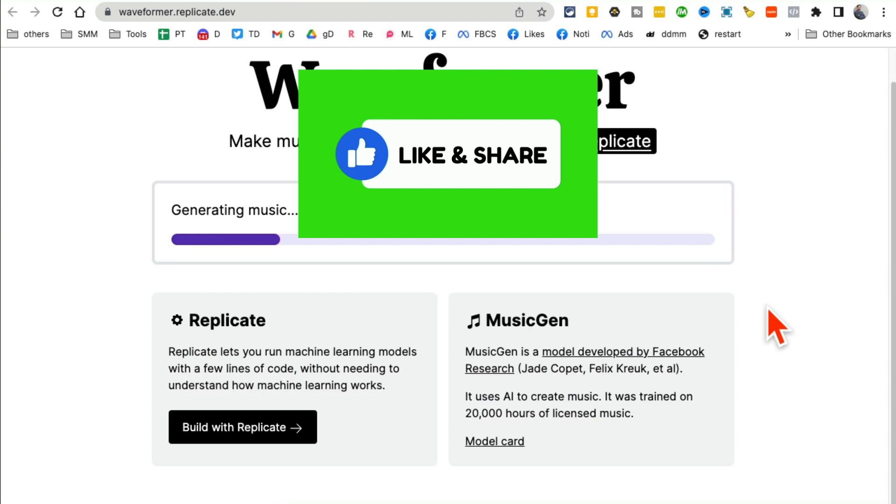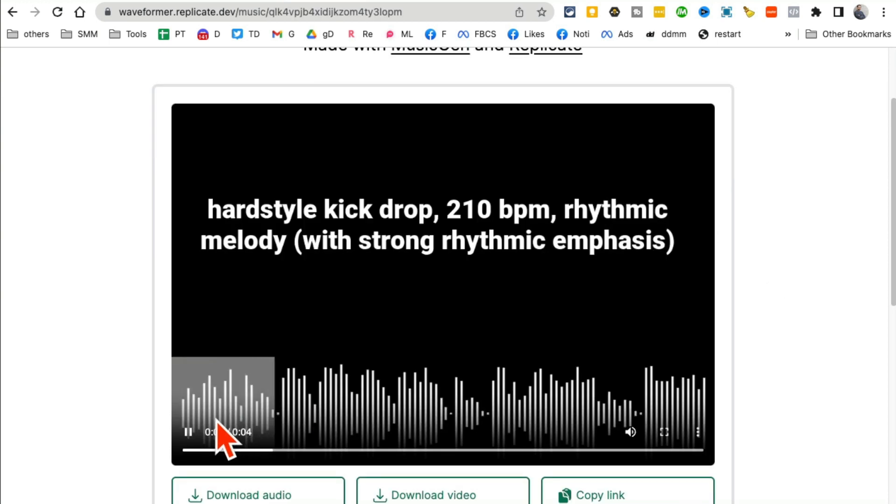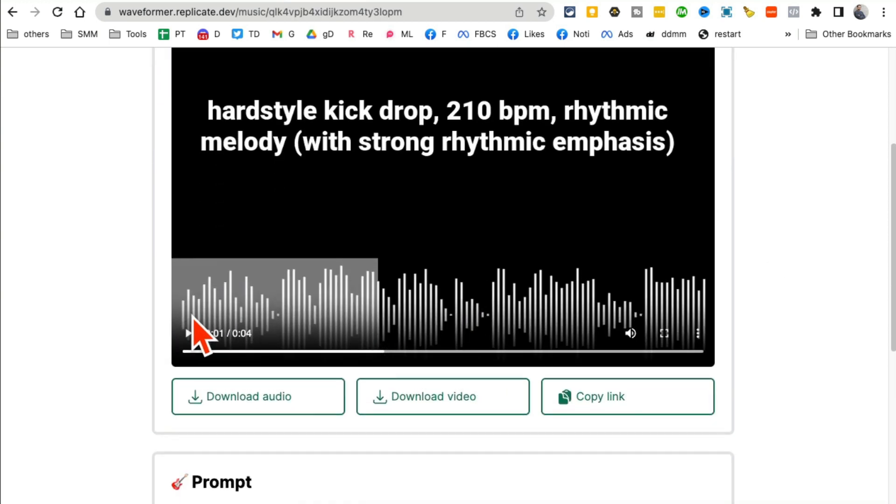And from your simple text prompt it will generate music for you. And yes, you can download this, you can save this and then use it in your video, use it in your project. Oh, here you go.